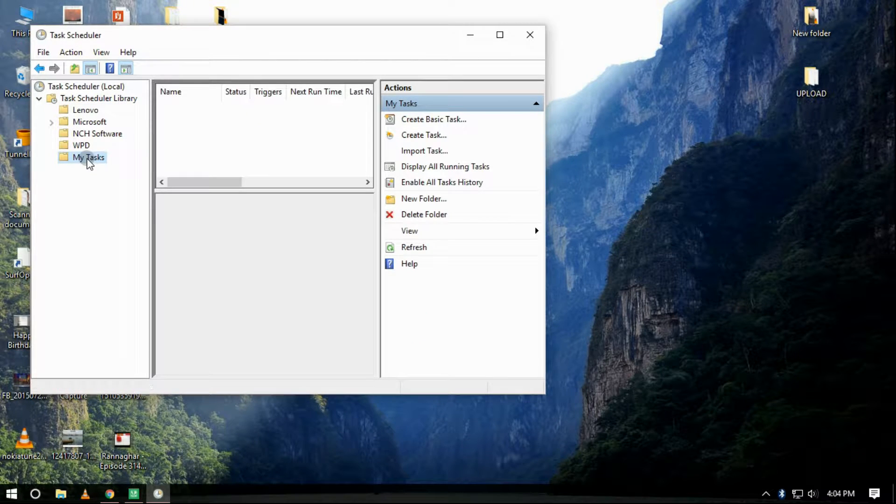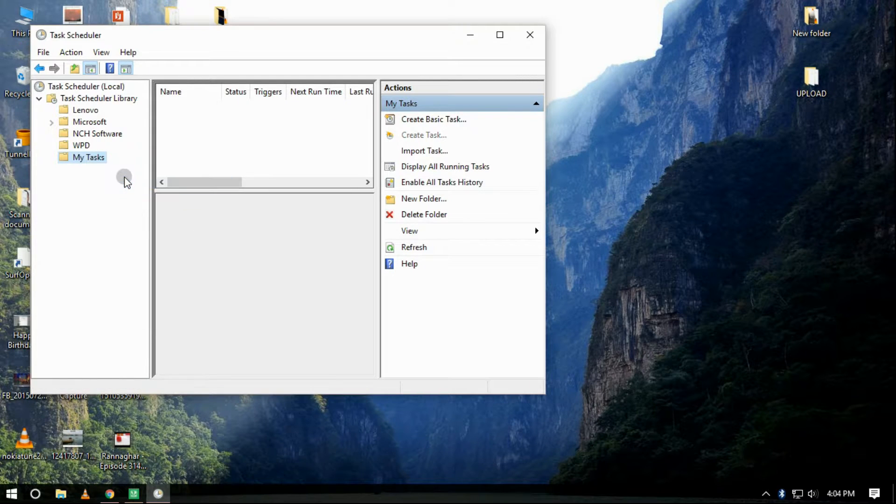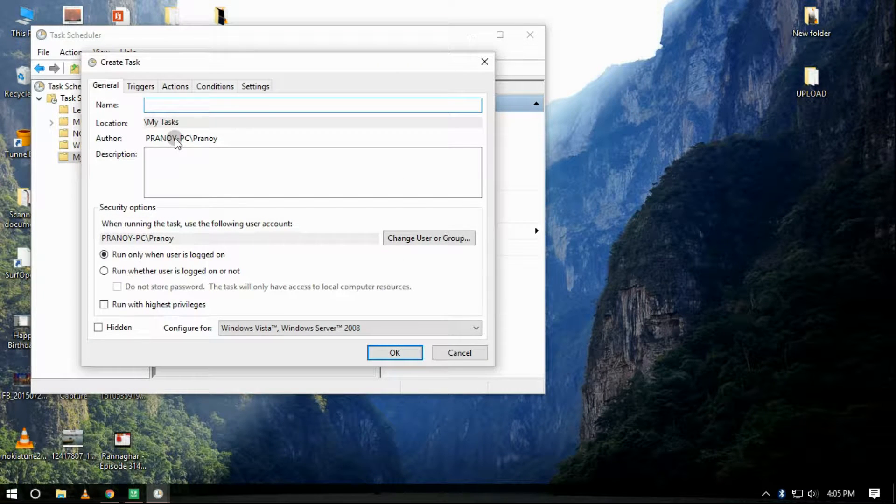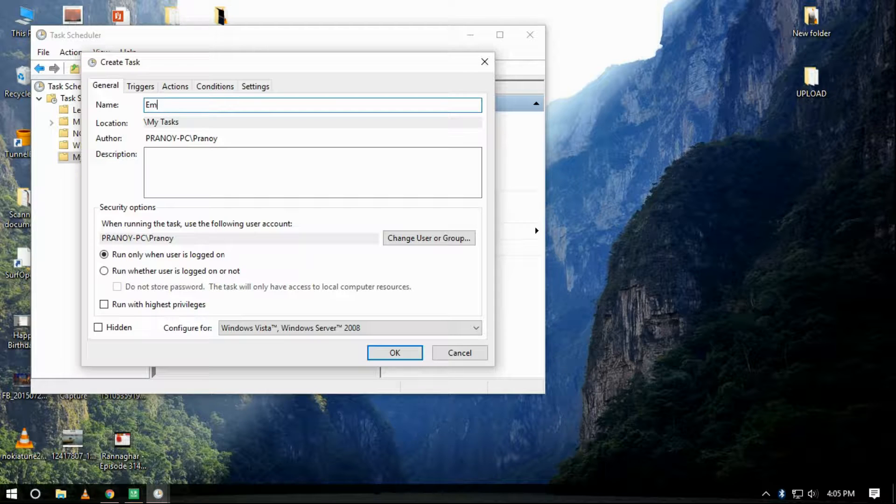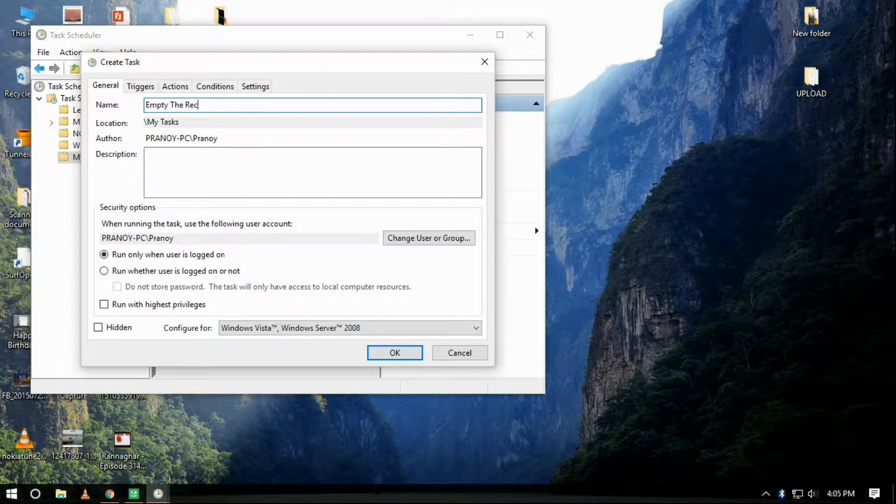Right-click the newly created folder and select Create Task. On the General tab, enter a name for the task such as Empty Windows Recycle Bin or anything.